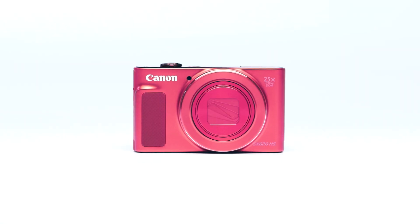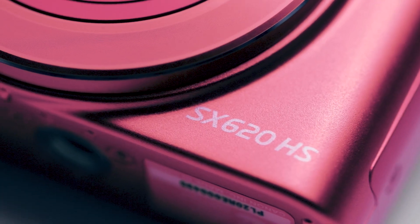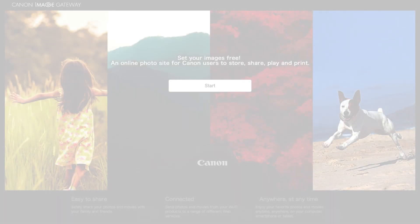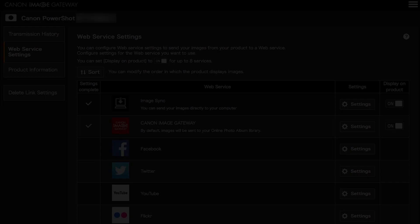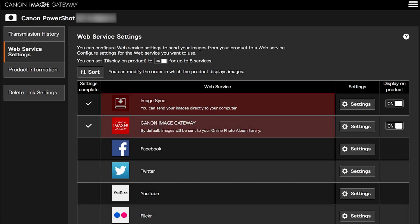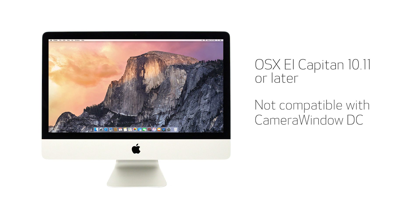Before we begin, please note that your images are not transferred directly from your PowerShot camera to your Mac. Transferring images to your Mac requires an active Canon Image Gateway account and the sync web service must also be enabled. An internet connection is required for both devices. This procedure is compatible with Mac OS X El Capitan version 10.11 or later, both of which are not compatible with Camera Window DC software.